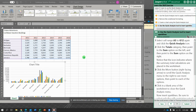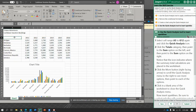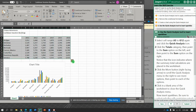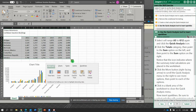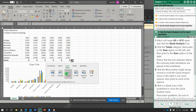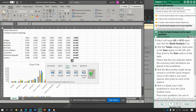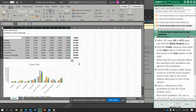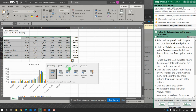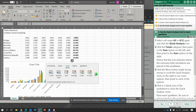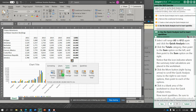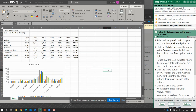Select cells A5 to G12 again. In quick analysis, go to Totals and hover over — notice it will put different totals in different places. We're going to do the sum option on the right. Scroll through the quick analysis menu, then click in a blank area of the worksheet.